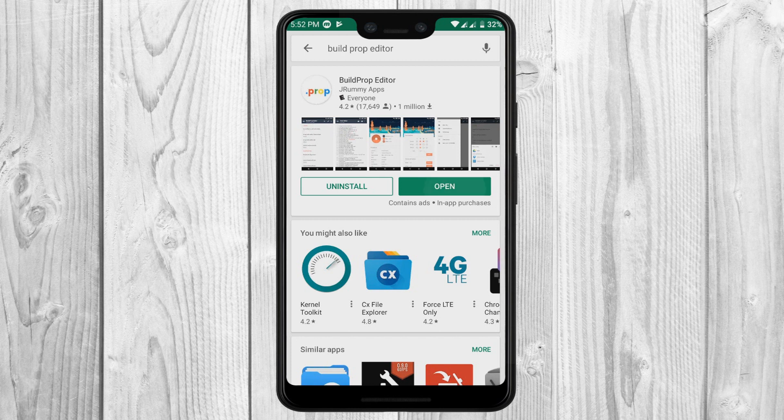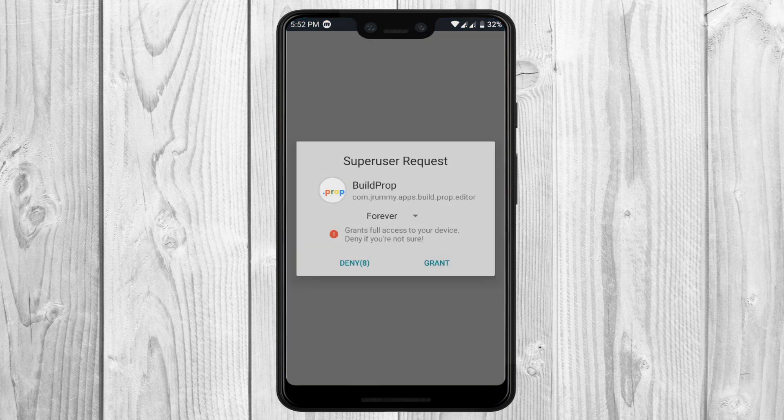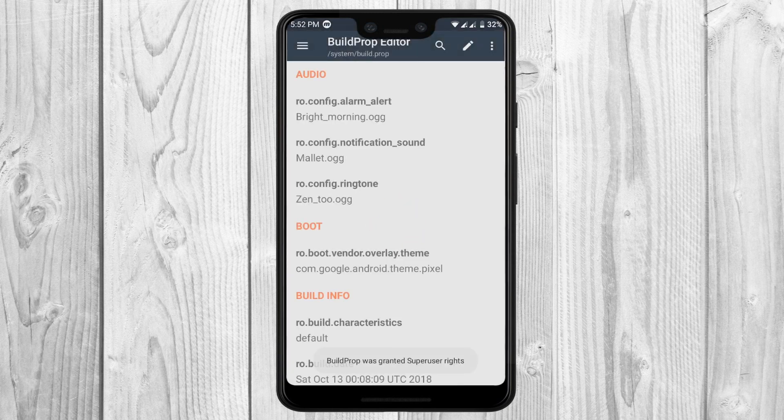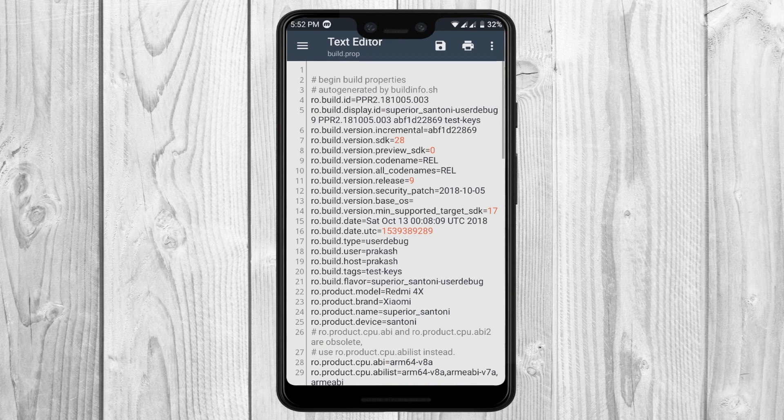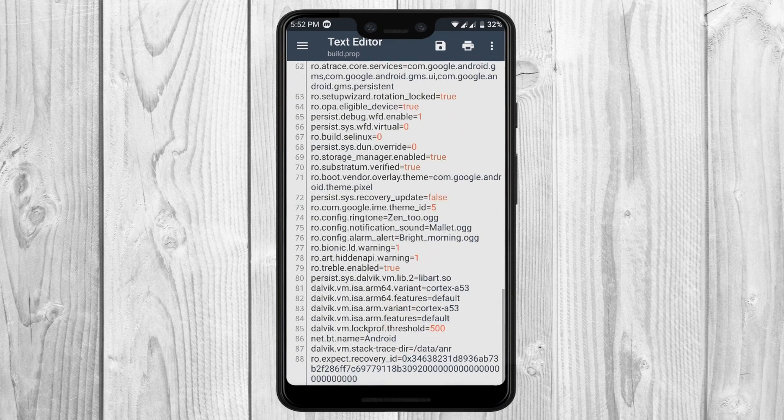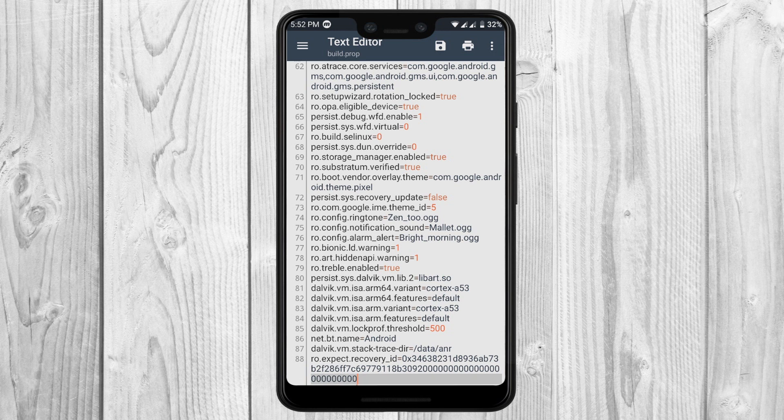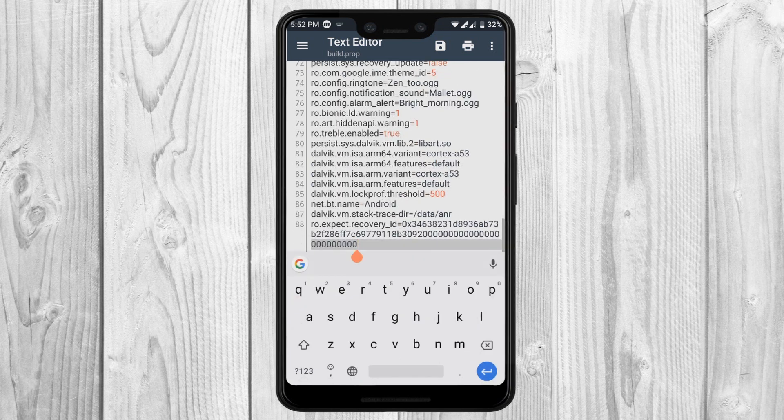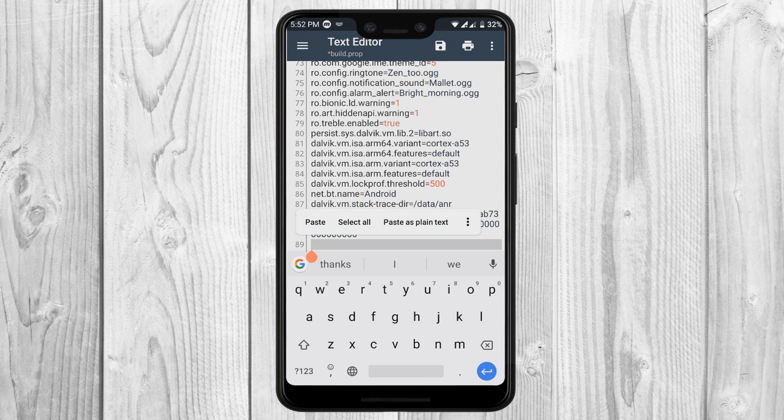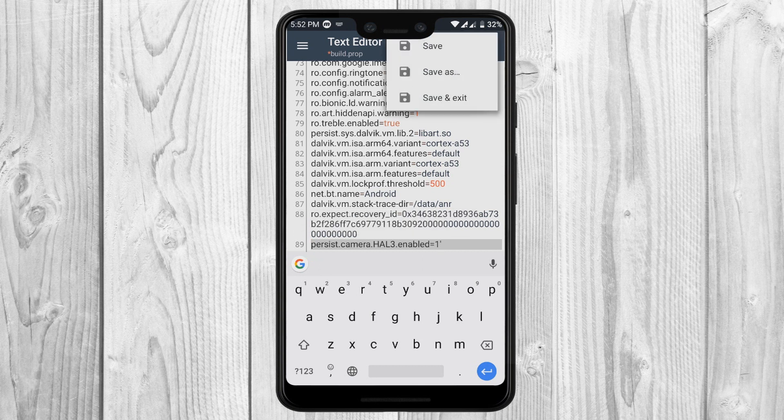After the download is complete, open the Build Prop Editor. Then, give it root access and click on the pencil icon at the top of the screen. Now, scroll all the way down and create a new line and paste the code from the description. Then, save your file and restart your phone.